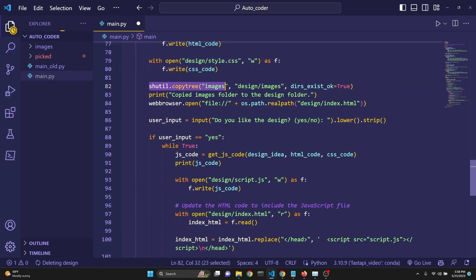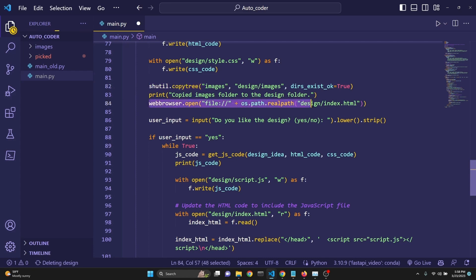Then we are copying the images, which I've already prepared, into this design folder so that the index.html and the CSS styling can have access to it. And then we are launching it, launching the HTML.